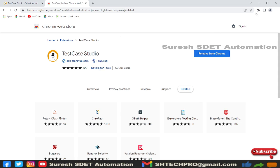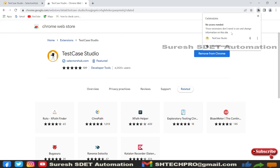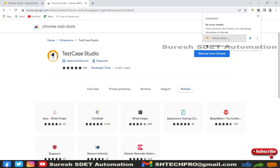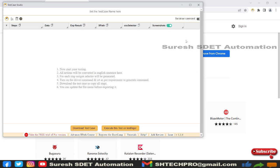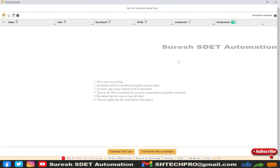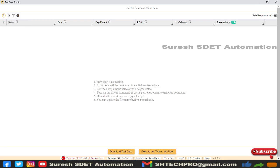I can go to extensions in the right top section. You'll see the extensions, and then you can see Test Case Studio. You can pin it so it appears in the toolbar. Click on Test Case Studio and it will open this interface. The first and foremost button you can see here is Record and Stop.